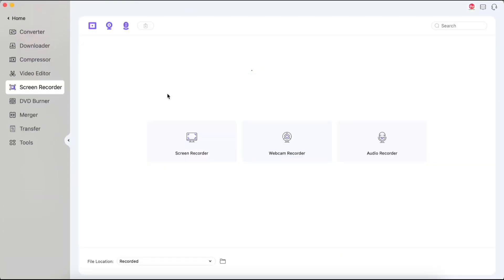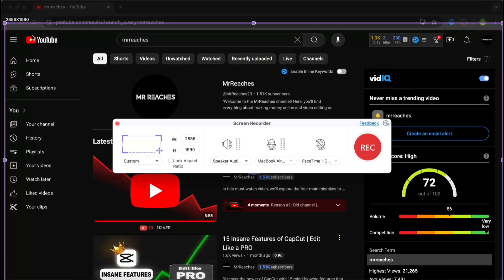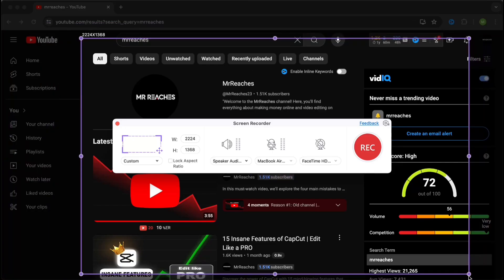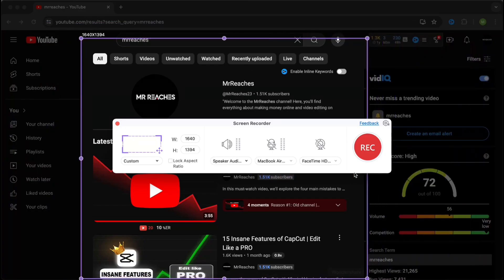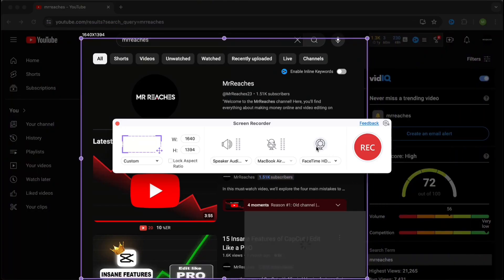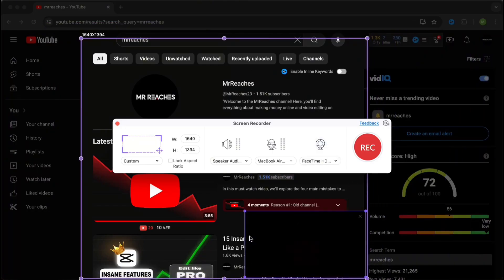Screen recording. Some people use OBS, but it can be complicated. Here comes Wondershare Uniconverter screen recorder to the rescue. You can select the area to record and enable the camera with one click, which is very useful for creating tutorials.